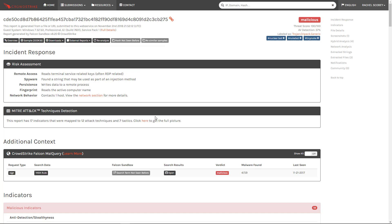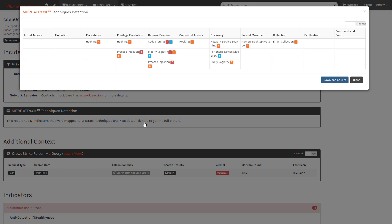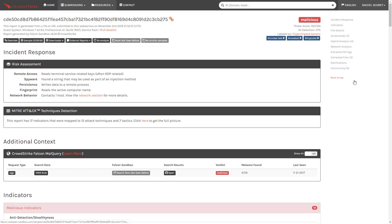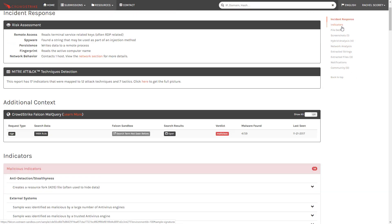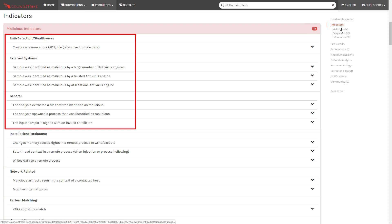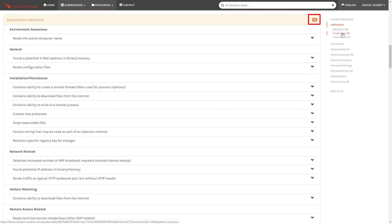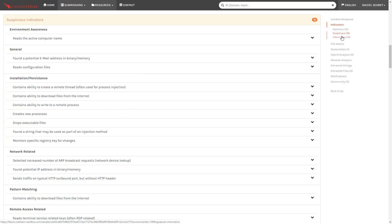The MITRE ATT&CK section shows us how the discovered indicators link to the different attack tactics and techniques. In the sandbox report those indicators are also broken down into categories. For this sample 14 are reported to be malicious including anti-detection techniques and spawned processes. There are also 19 suspicious indicators including the fact that the sample contains strings that could be used as part of an injection method.